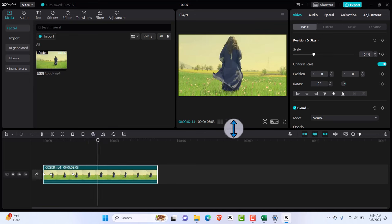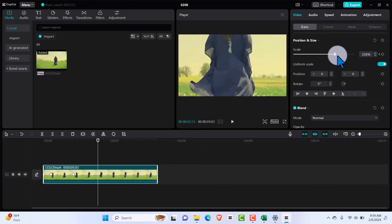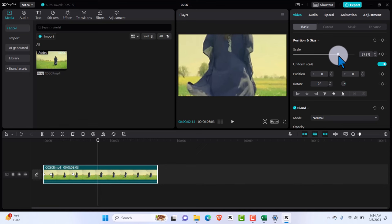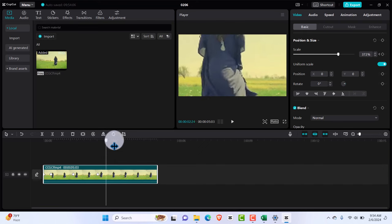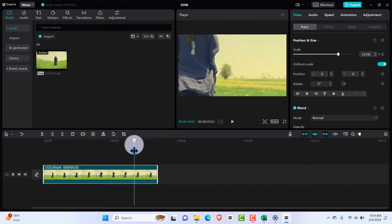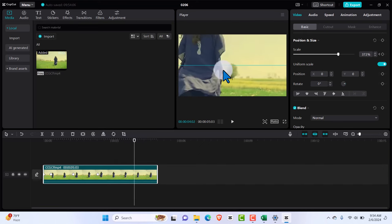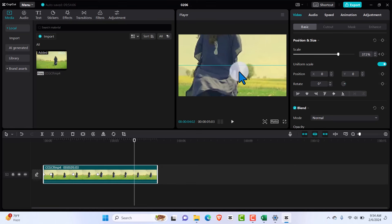And then we can also zoom it totally in like this. Add another keyframe. So I'm showing you two ways. You can drag it and then we can also position it like that.